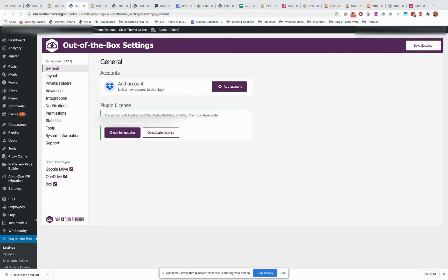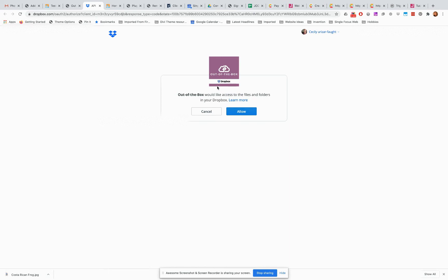So what we're going to do is go to Out of the Box settings, general, and we're going to go to add account.